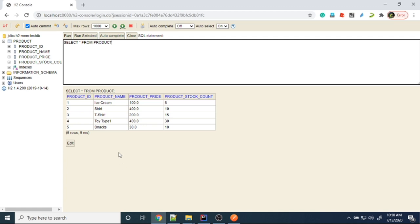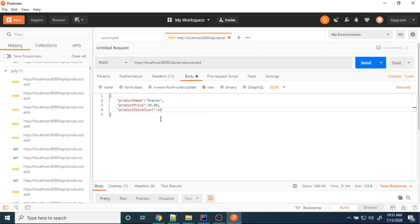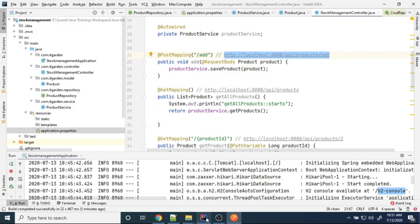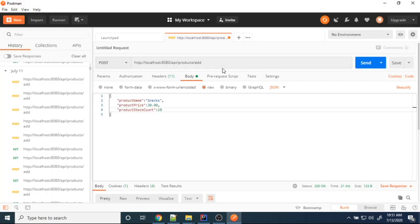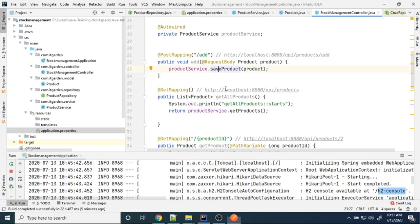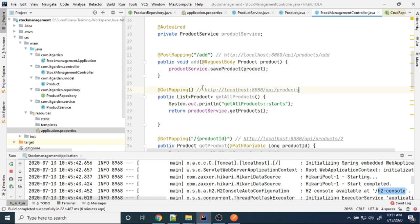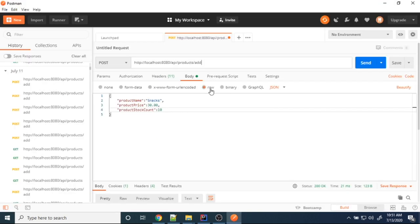Five products added. The endpoint is working perfectly. Whenever this endpoint is called, the method is invoked and saves the product. Now I want to display all the products using the GET products endpoint.